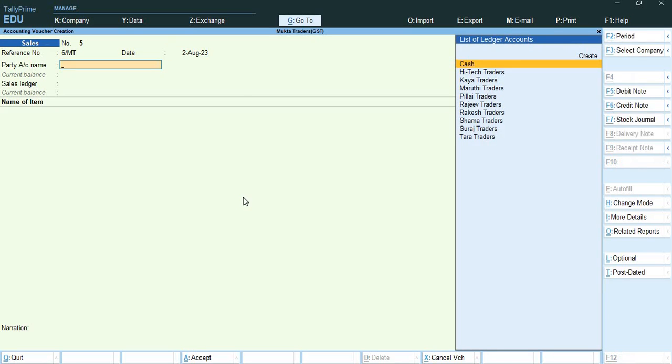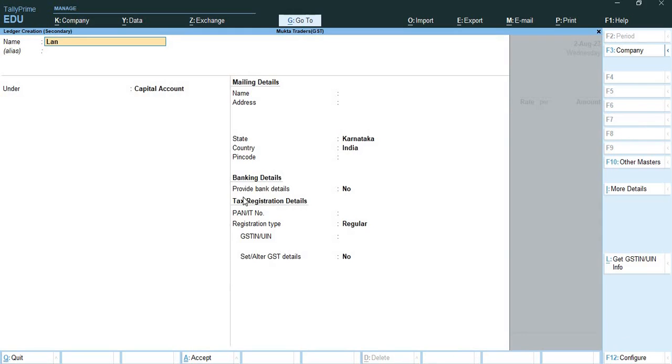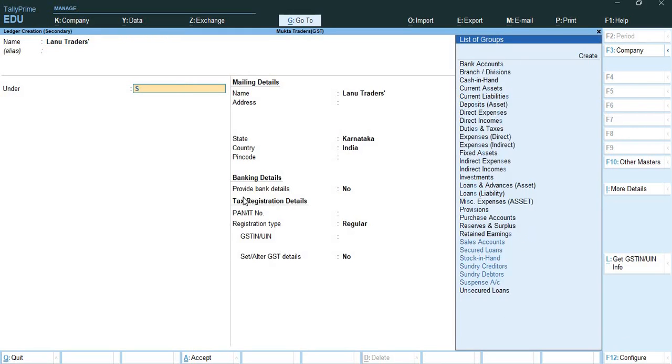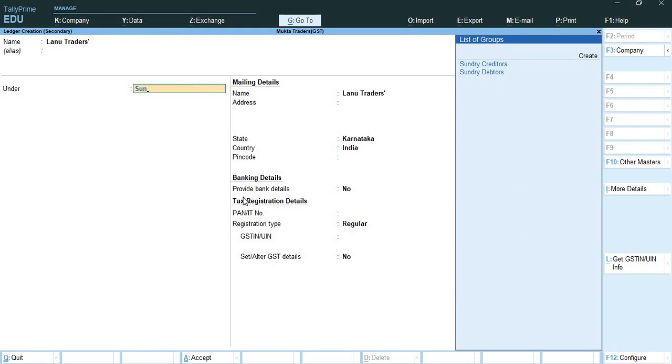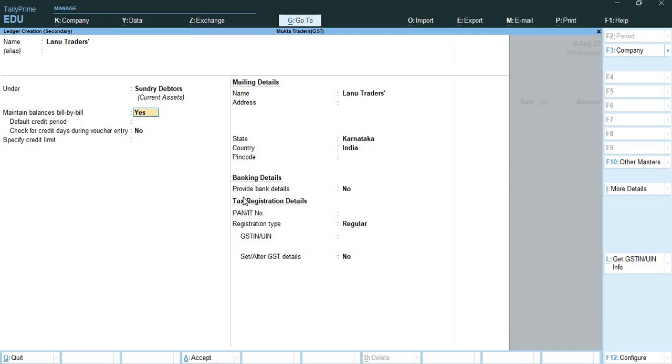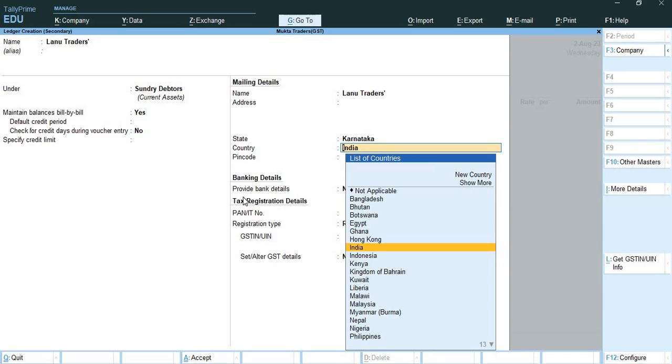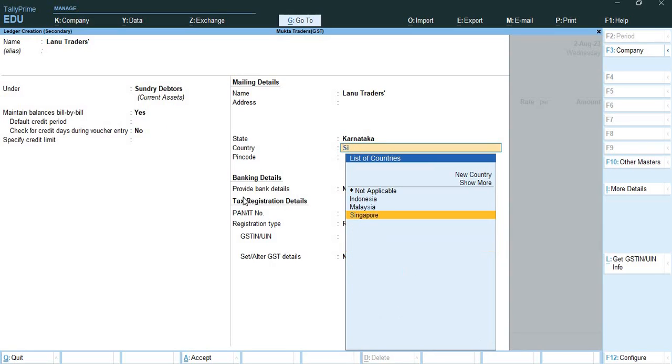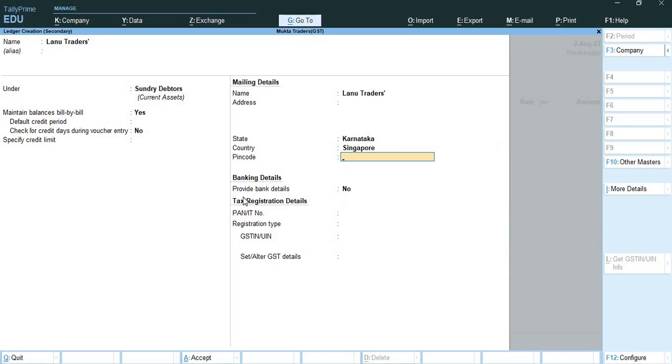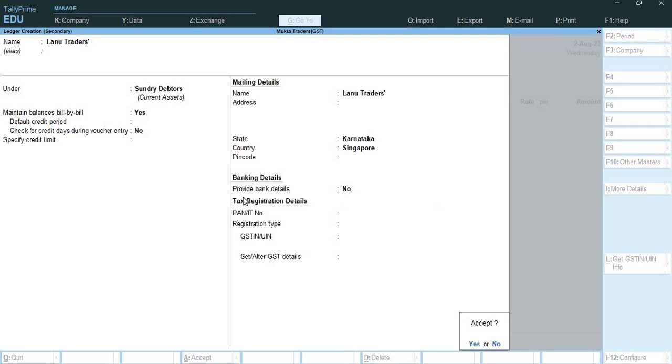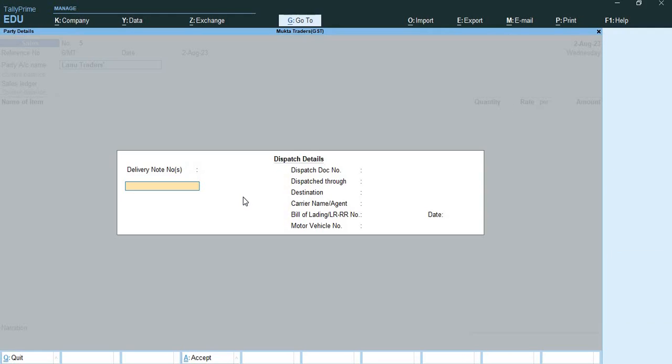Then party account name I will create over here, Lanu Traders under Sundry Debtors. Here I need to change the country. I will change the country to Singapore. And you can see that like the time I change the country from India to Singapore, all the other things will be exempted.